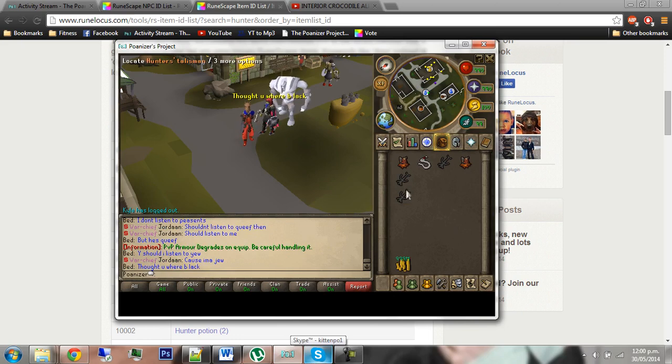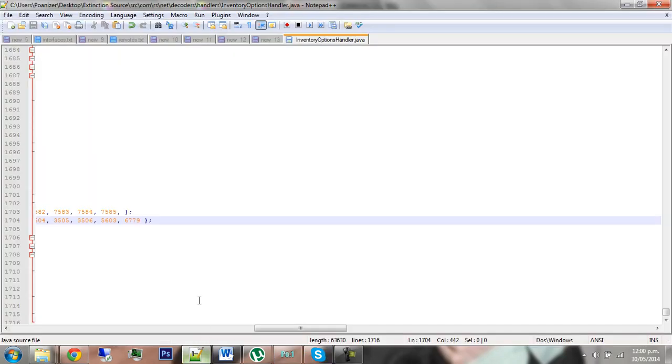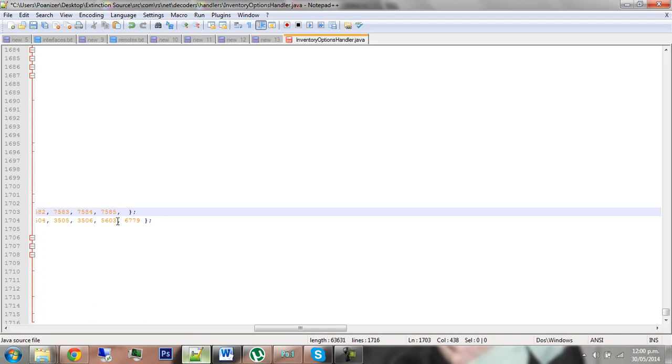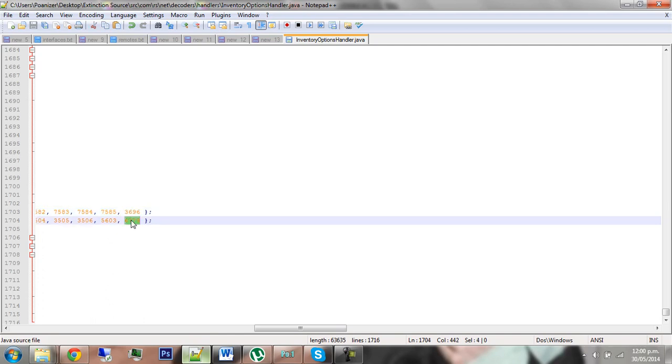Grab that ID, then go in game and go item, then that ID. And you're like yeah, that's a good item, I think I'll use that. And head back to your inventory options handler. After the comma on the top this time, paste in the ID. So now this is it. It's 3696 for the item and then 6779 for the NPC.